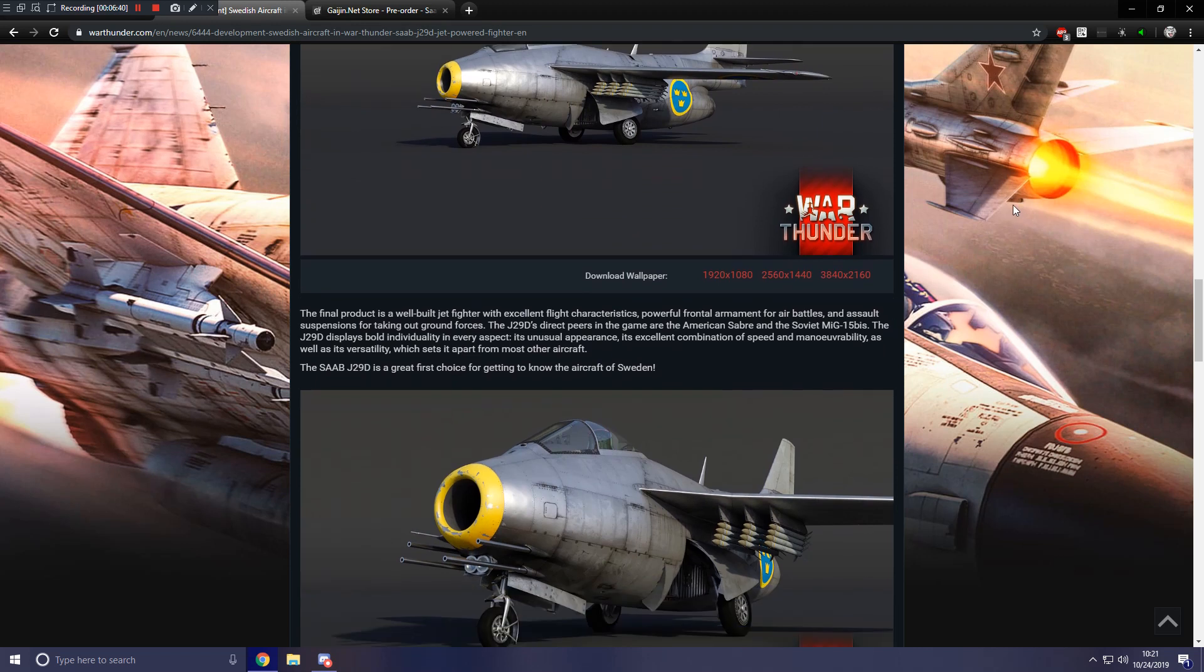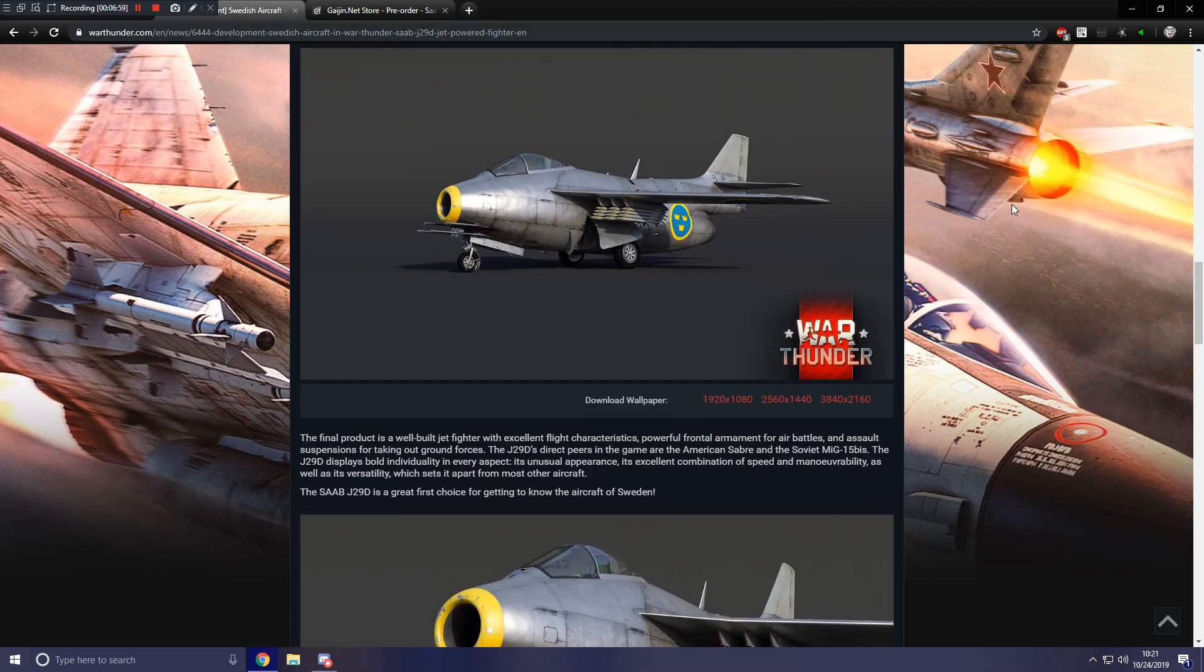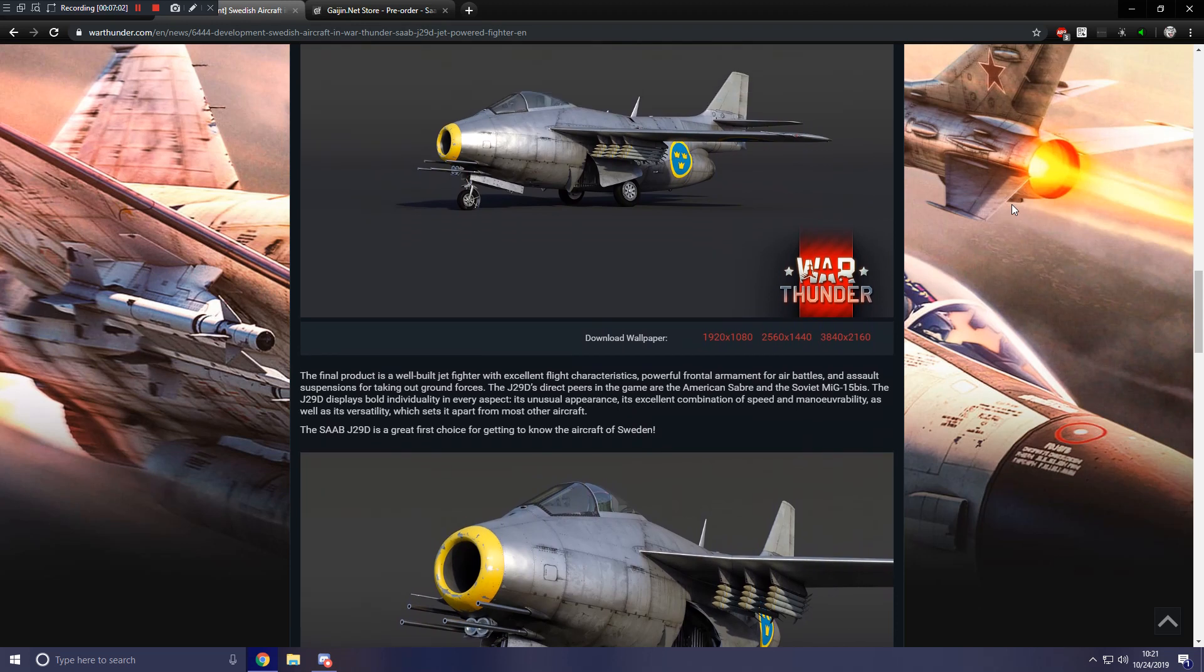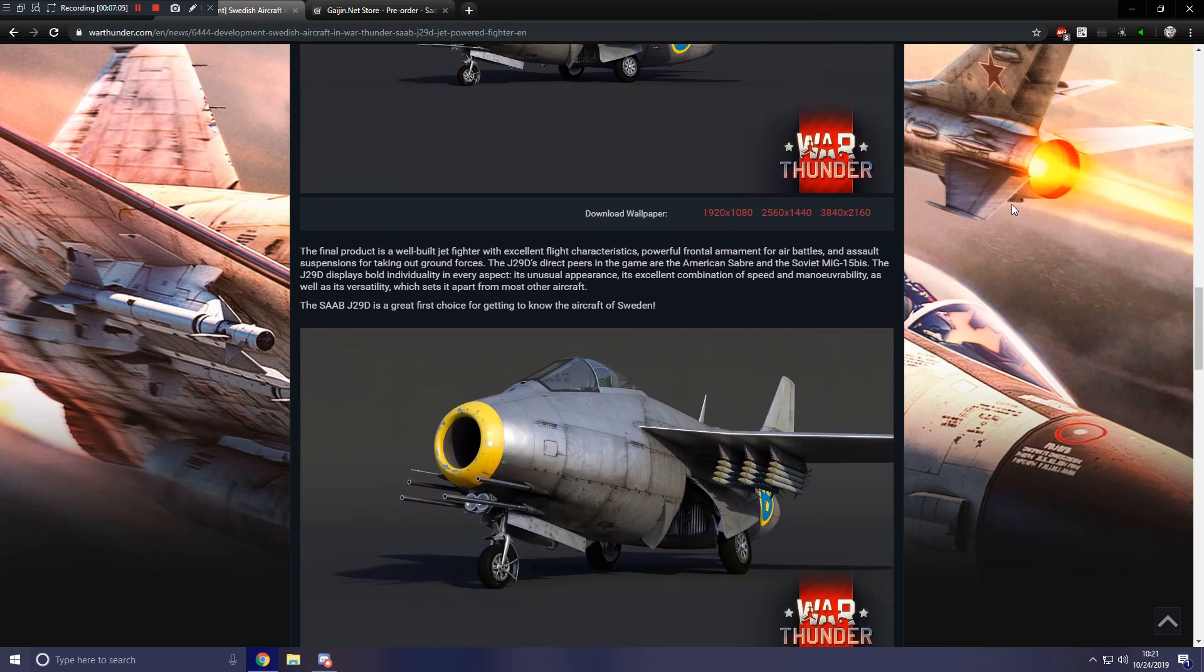The final product is a well-built jet fighter with excellent flight characteristics, powerful frontal armament for air battles, and assault suspensions for taking out ground forces. The J29D's direct peers in the game are the American Sabre and the Soviet MiG-15 Bis. It is very bizarre to say that this thing is on par with those aircraft. Not in terms of statistics, but in terms of visuals. So I guess don't underestimate the little chunker.